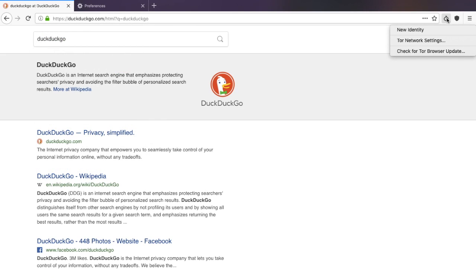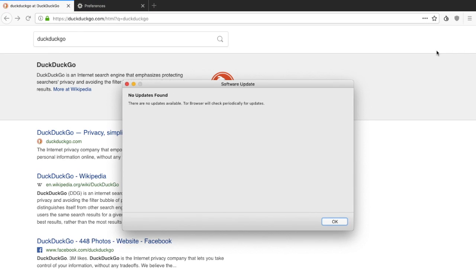At the bottom here, you can see check for Tor browser update. If I just click onto that, it will then tell me whether there are any updates and whether or not I need to update my Tor browser from here.